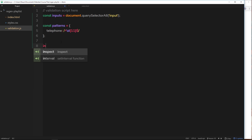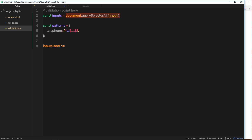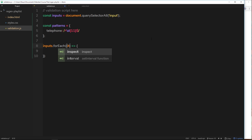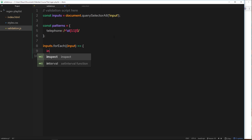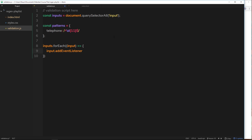We can't just do `inputs.addEventListener` because this is a collection of elements and we can only use `addEventListener` on a single element. So we need to cycle through the inputs and attach the event listener to each one. To do that we'll use a `forEach` method, firing an arrow function. Each time around we have access to the individual input.